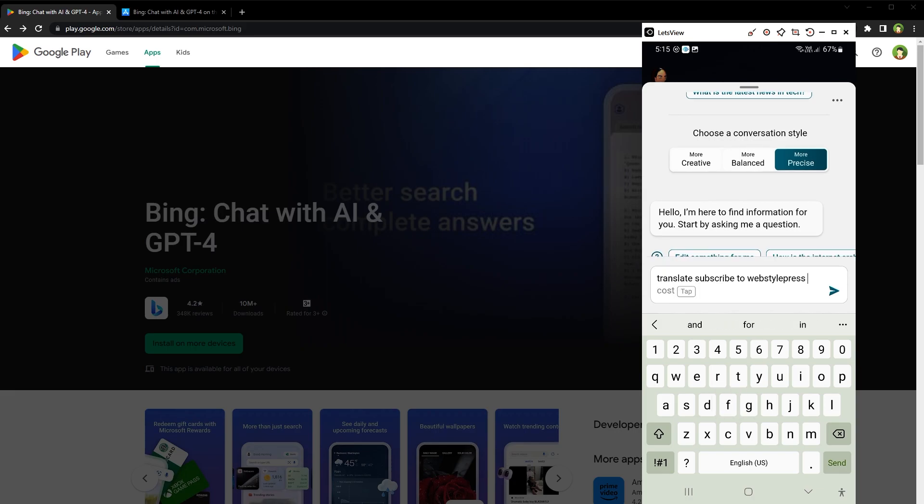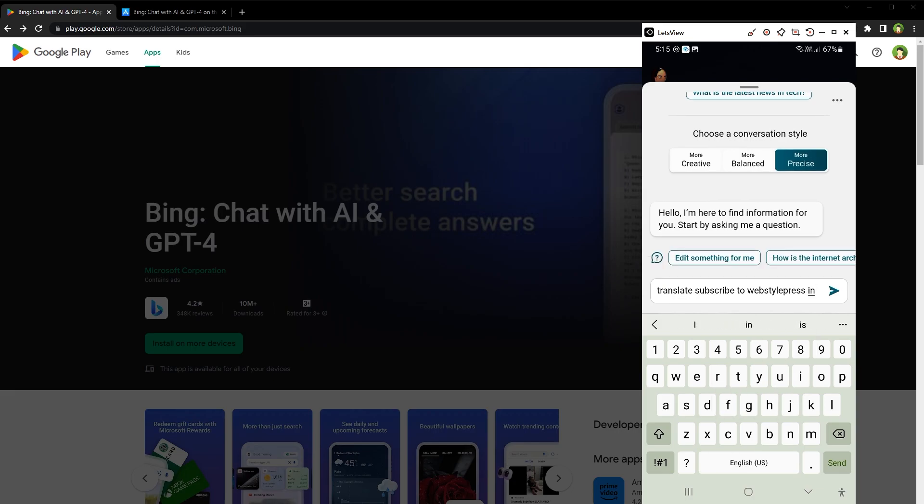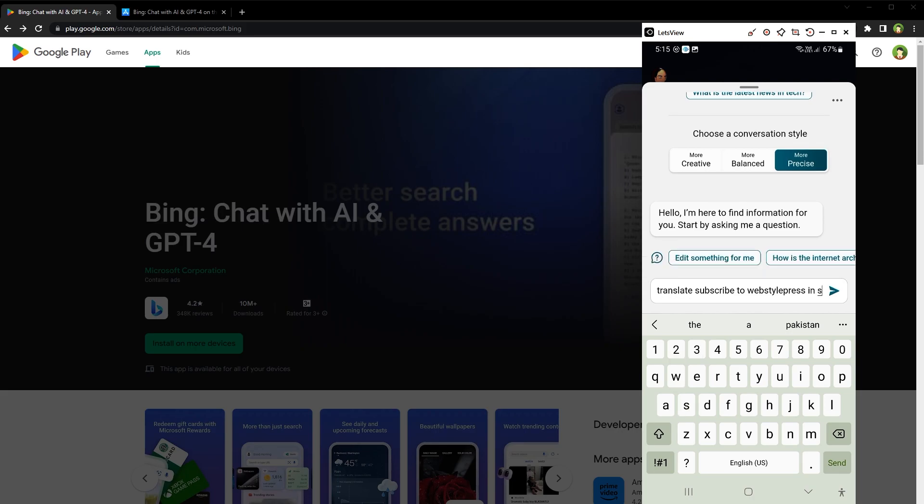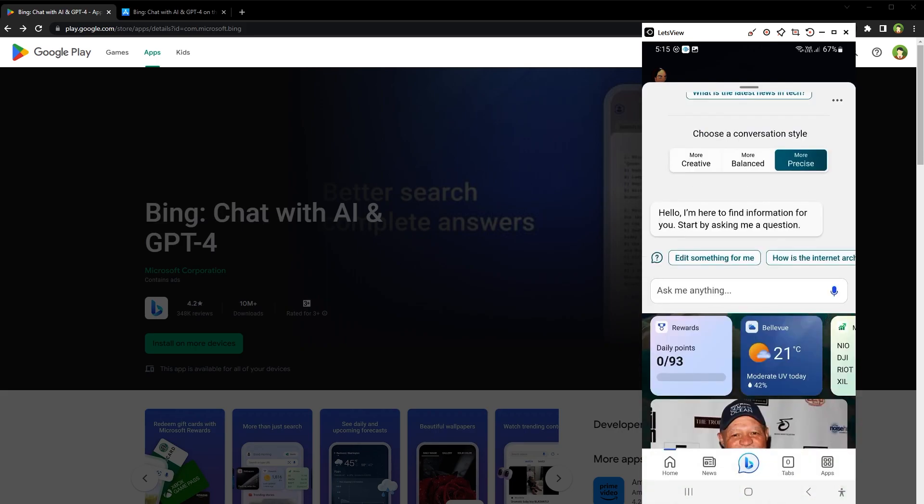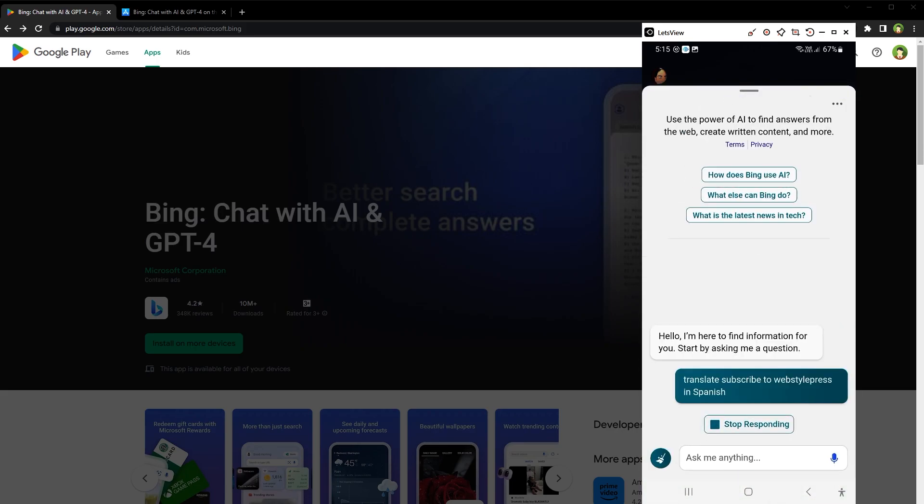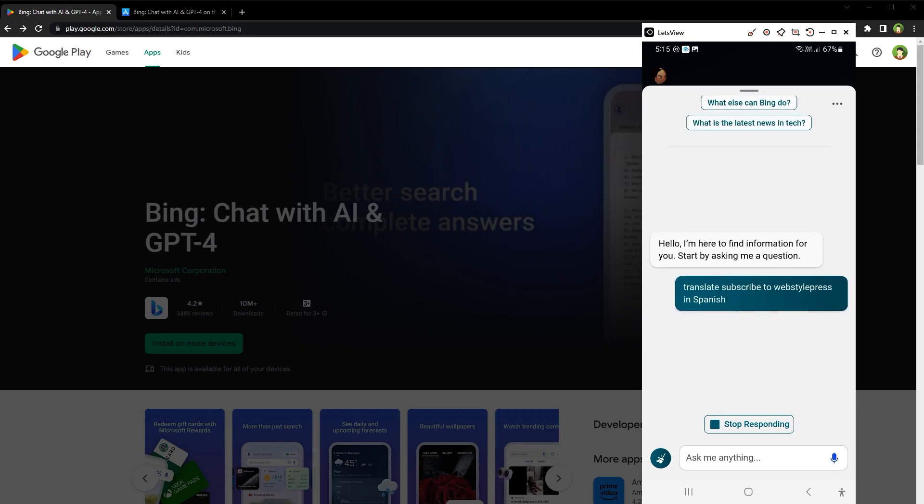Translate subscribe to WebStylePress in Spanish. There you go. So let's start a new conversation.